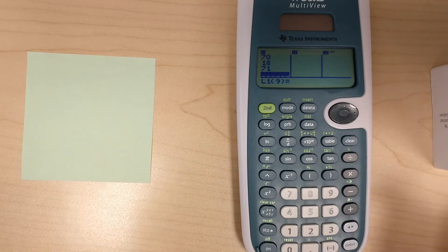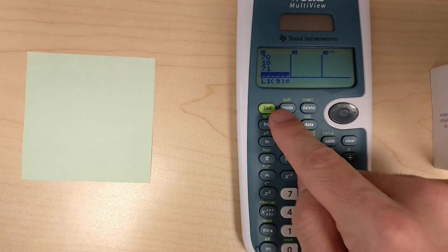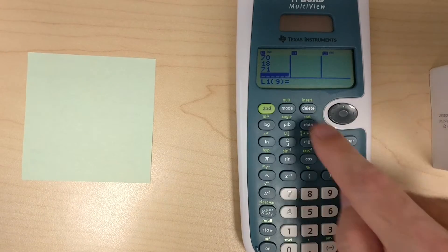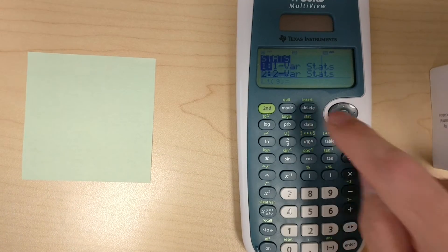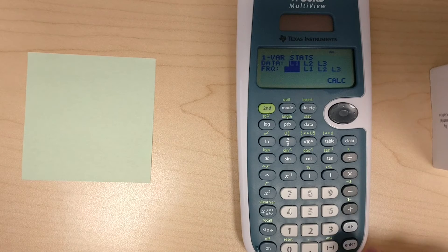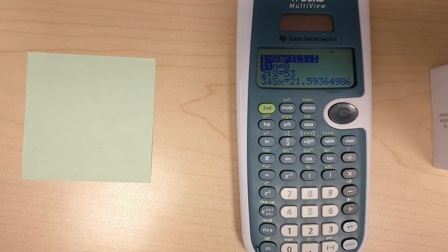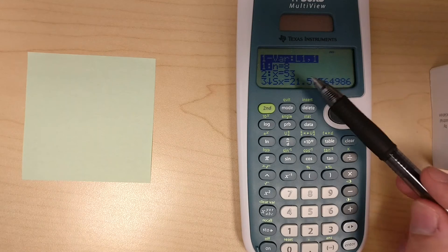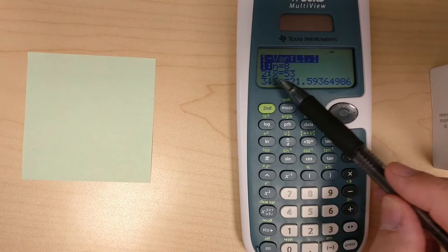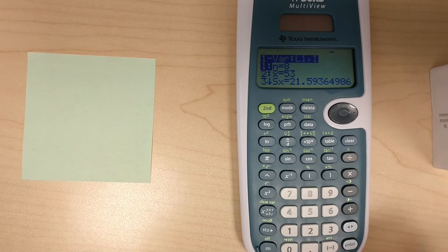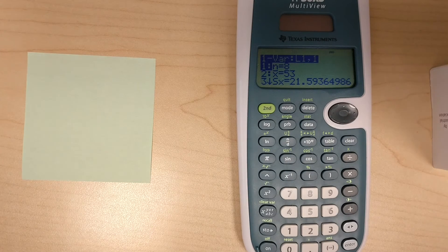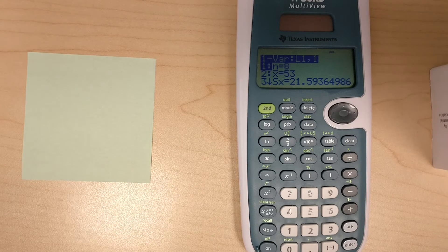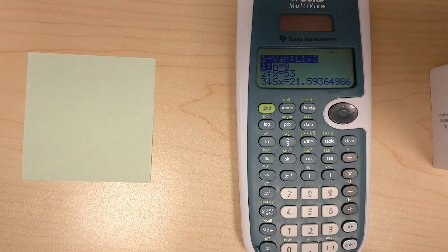So we hit the second button, and then here's the stat button. On this one, you just have to hit enter a bunch of times. And then here we go. We see the X with the bar over it. That's just the mean. So we know our mean is 53, and that's the right answer for question number one.